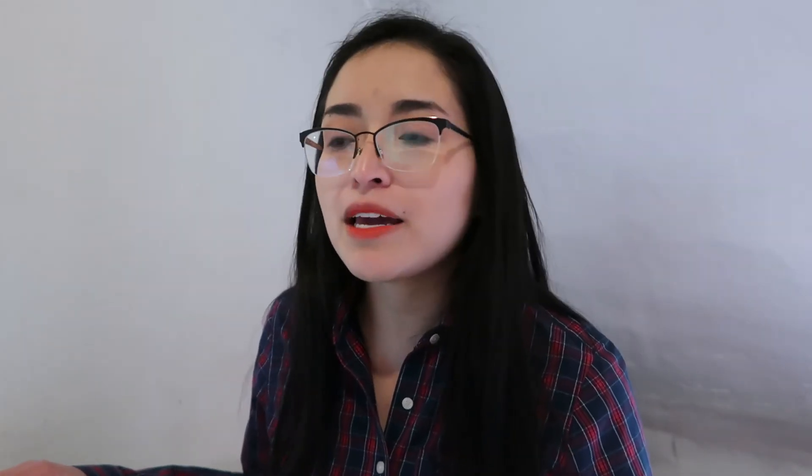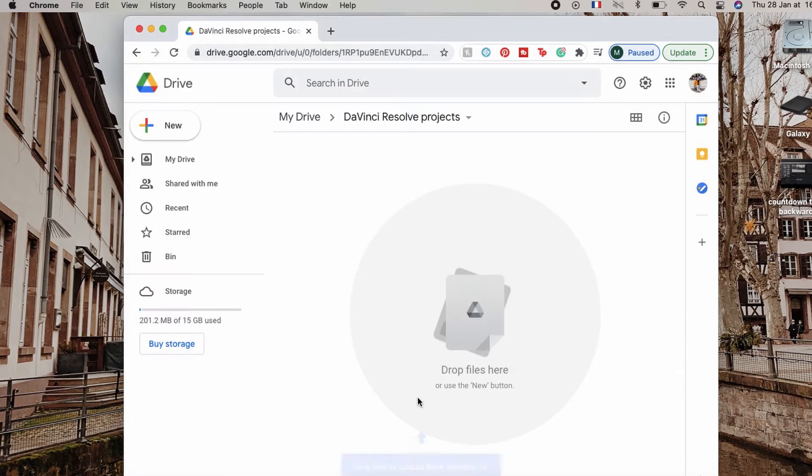If you want to save your projects in Google Drive, first you will have to save your project in your computer or in an external hard drive or a USB, and then you can drag it to Google Drive.